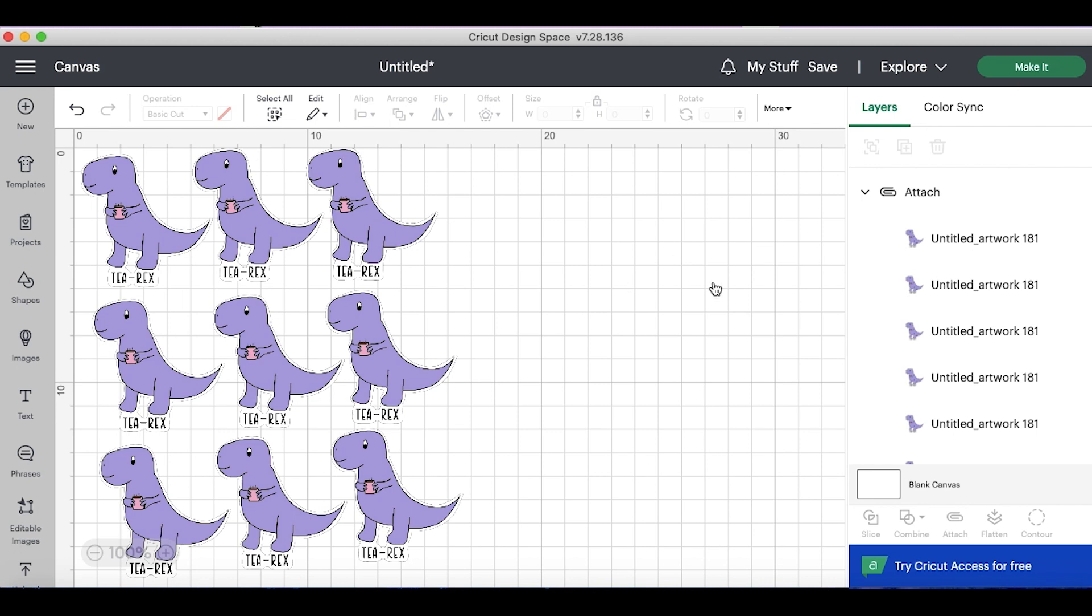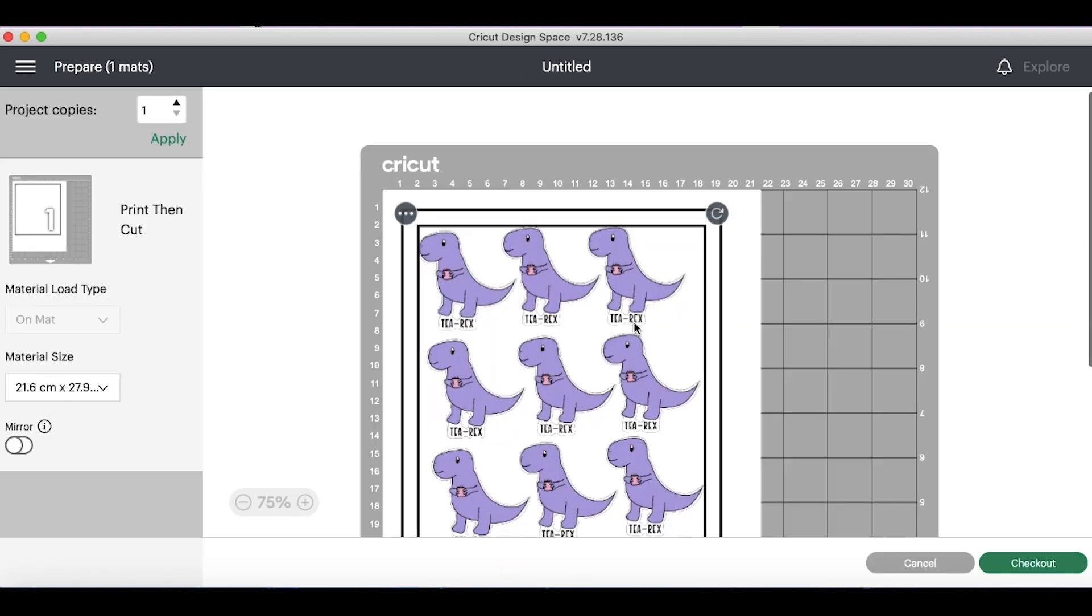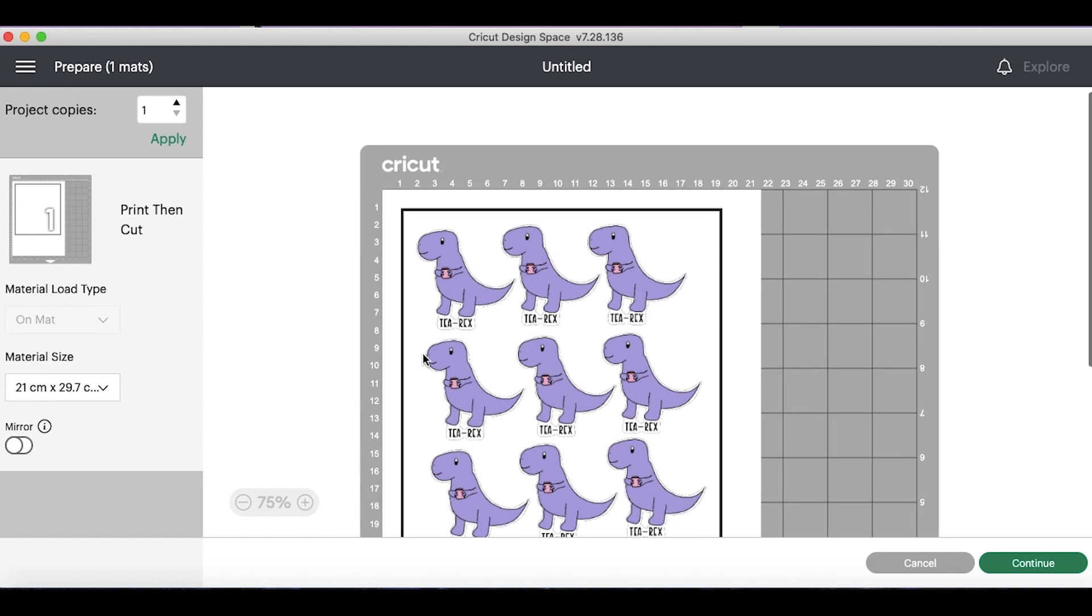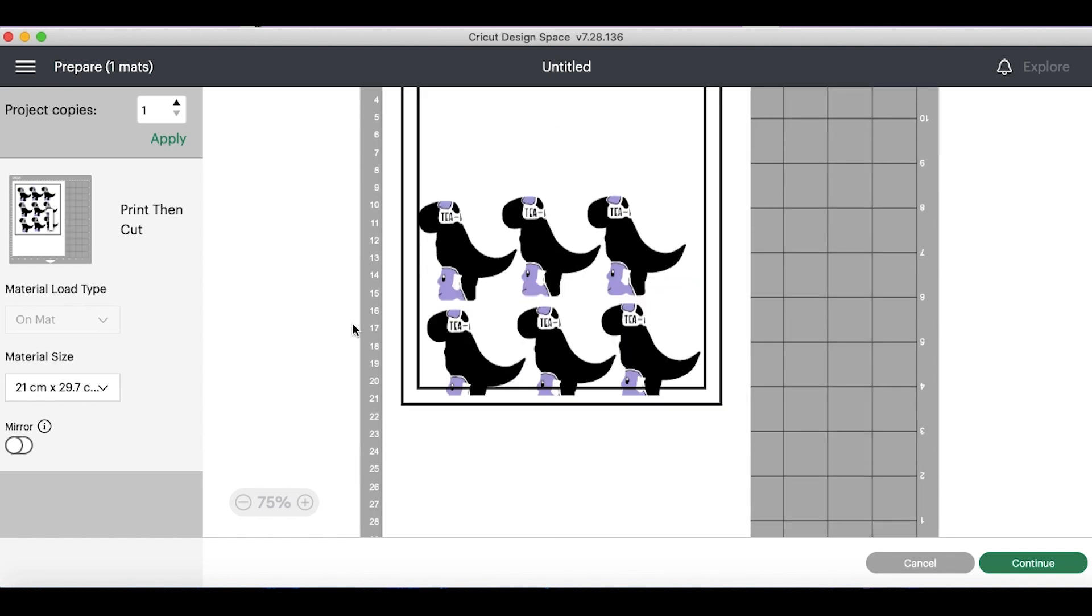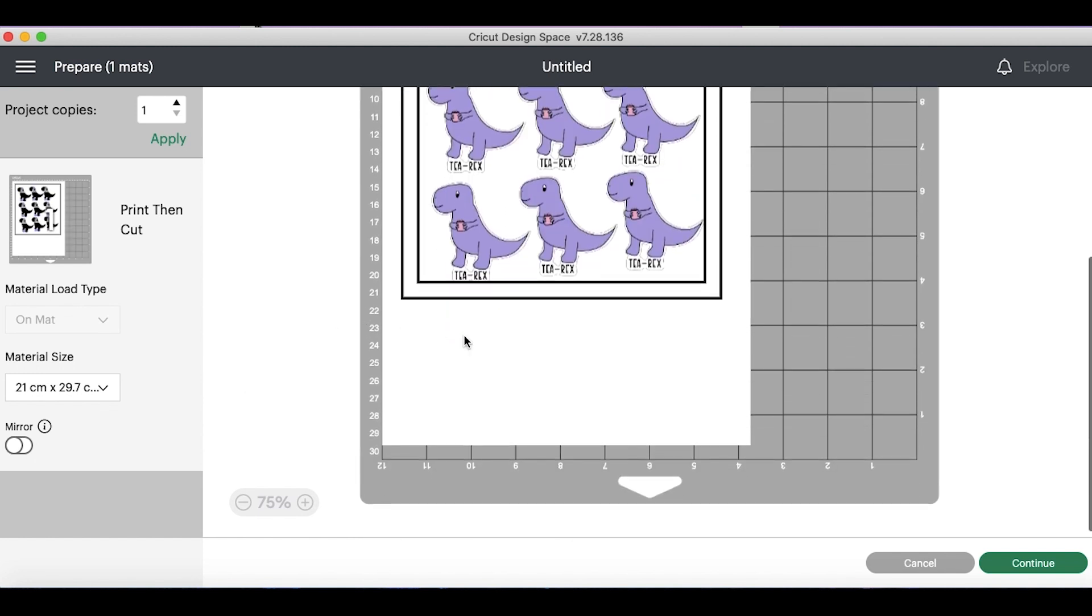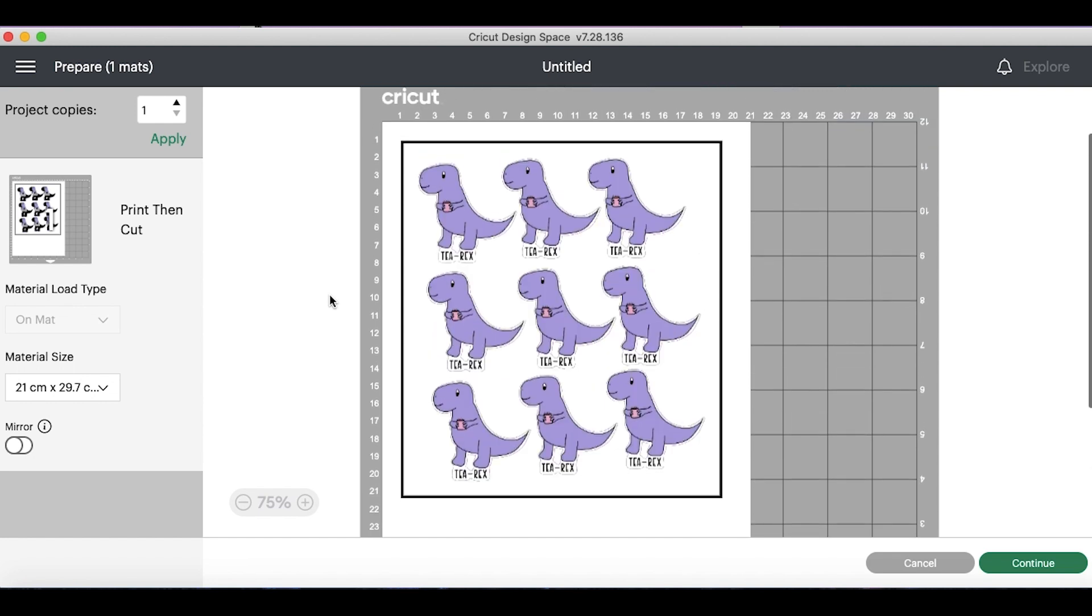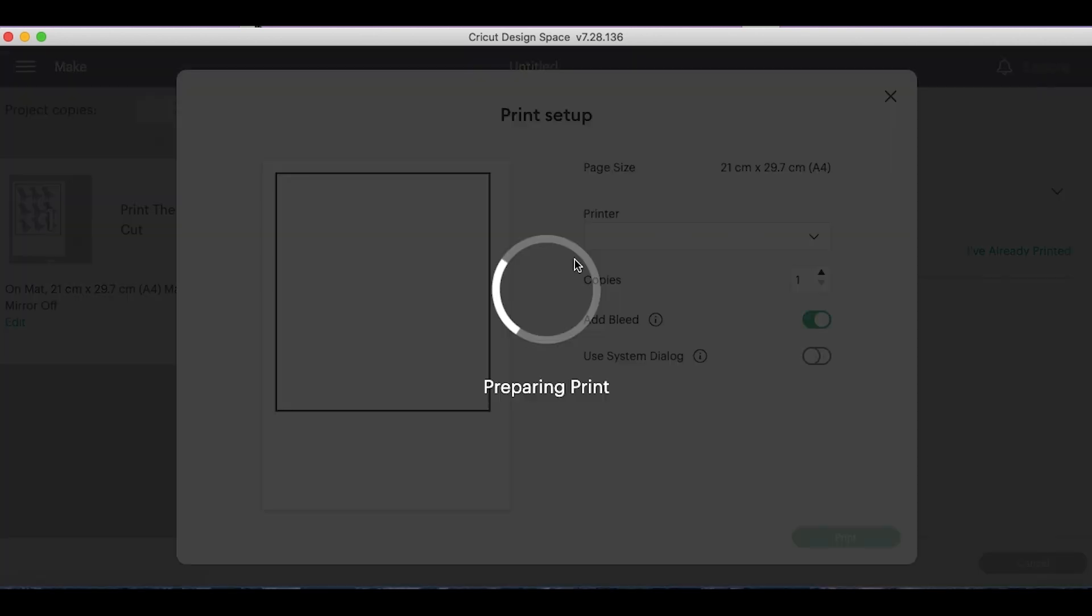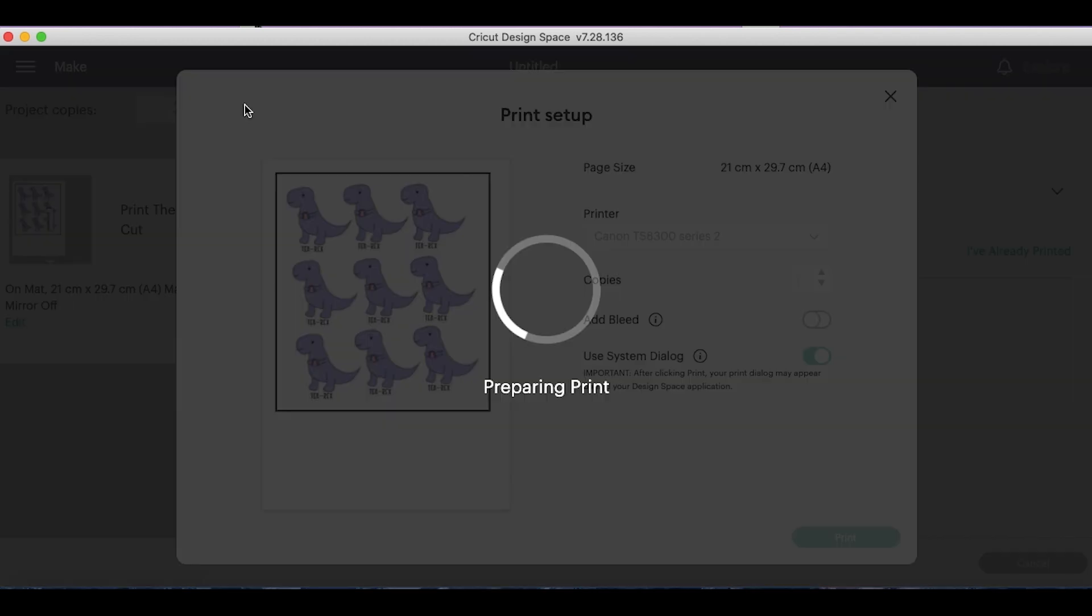So what we're going to do is make it and then send this to the printer. I'm using A4 paper and if you'd like to see the full design sticker process you can watch some of my other videos. So let's hit continue and send this to the printer and I always get rid of the add bleed as it adds a grey outline and use your system dialog to print.